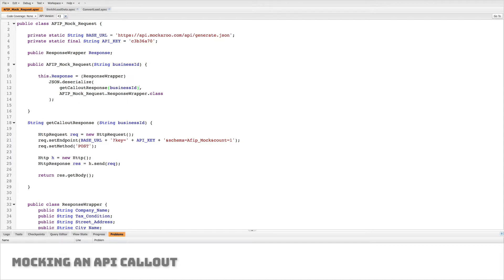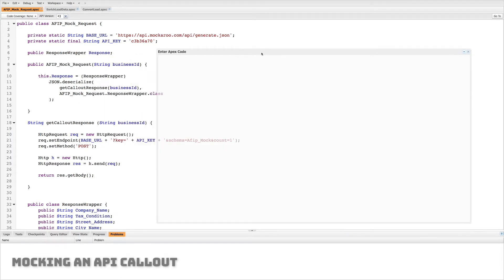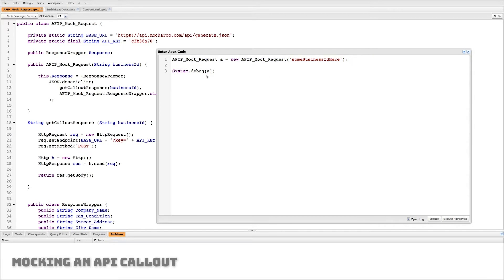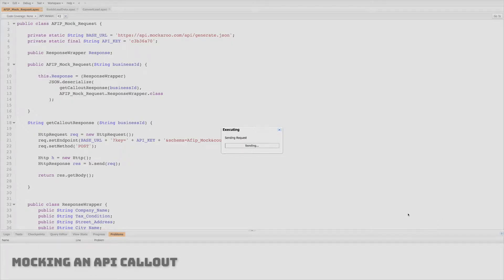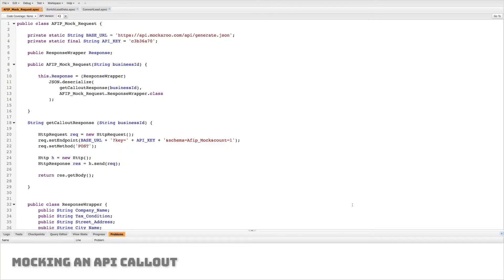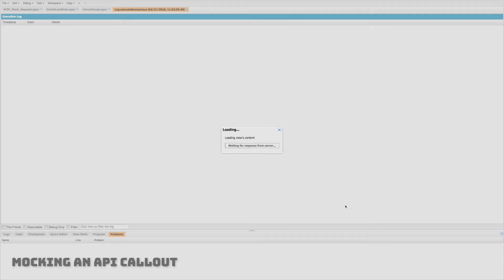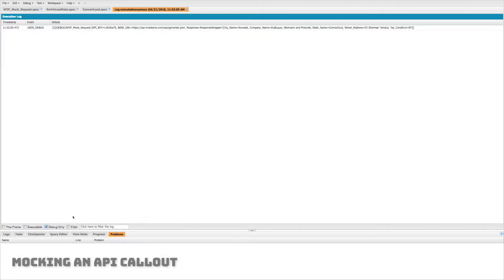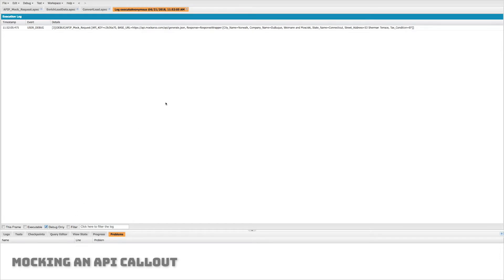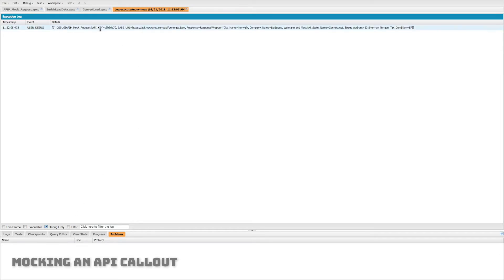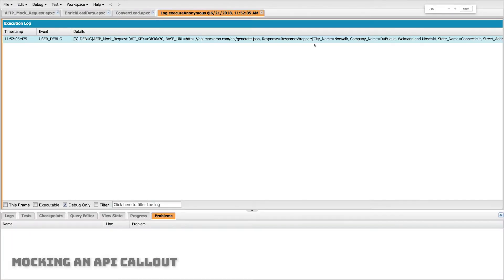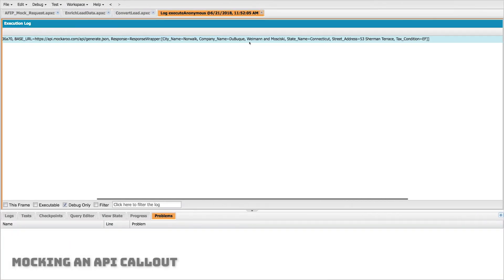All right now before we move on to actually creating our queueable classes let's test to make sure this mock request class we set up is working and by that I mean let's test to make sure it's going to give us some data back. So using my execute anonymous I'll create one of those requests and I'll look at my logs, I'll look at the debug only and I can see that it's actually returned to me the data that I want so it has all of the different parameters that I want. It's a response wrapper object that includes a city, a company, a state, and a street address, and even a tax condition. So that's perfect.